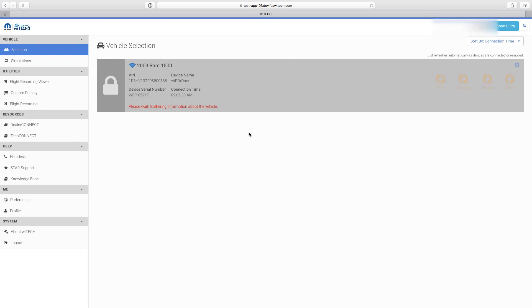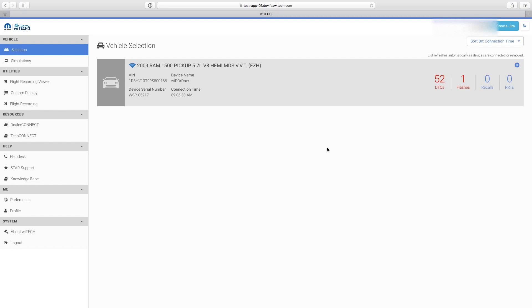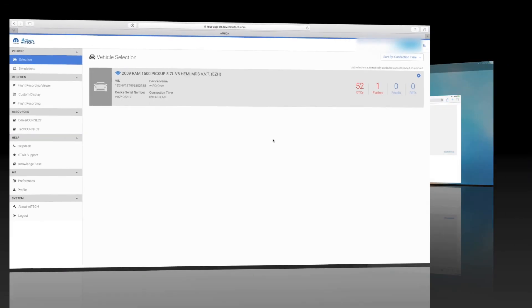Tech tip: The use of hidden SSIDs with Witek2 is discouraged. Hidden Wi-Fi networks offer no appreciable security benefit, but will have a negative impact on the speed of the VCI Wi-Fi auto-switching.